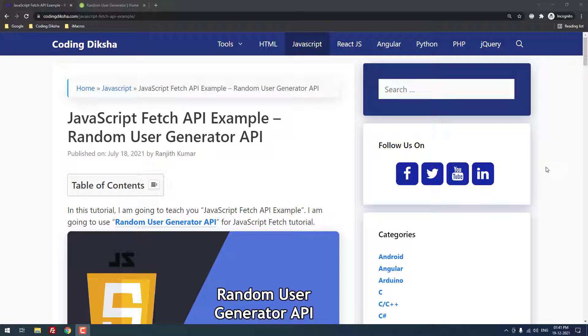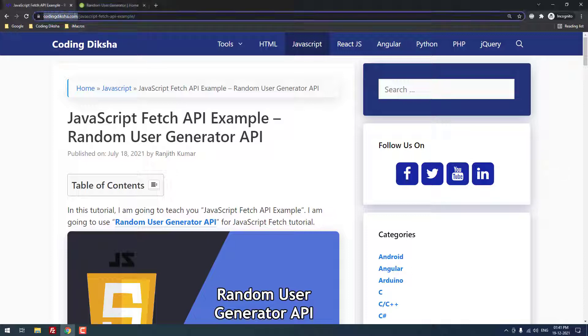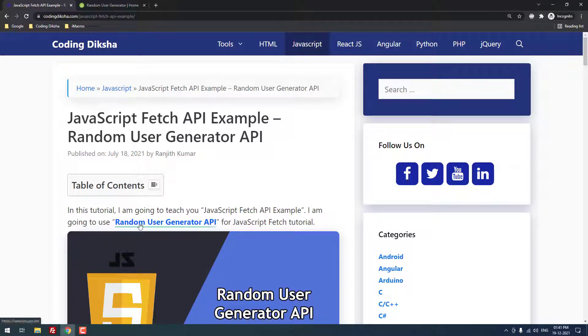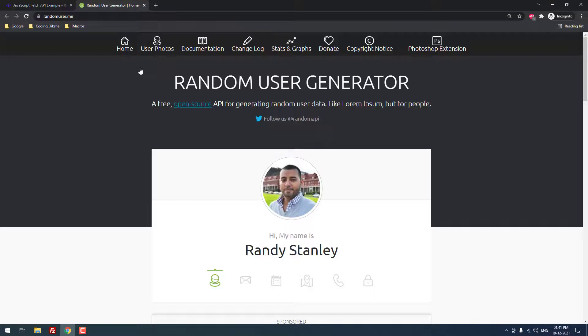As you can see, I have already published an article about this topic on my blog codingfiction.com. I have also given this article link in the video description. I am going to use a random user generator API. So I opened that in a new tab. You can see that this is the website where we will get the API.